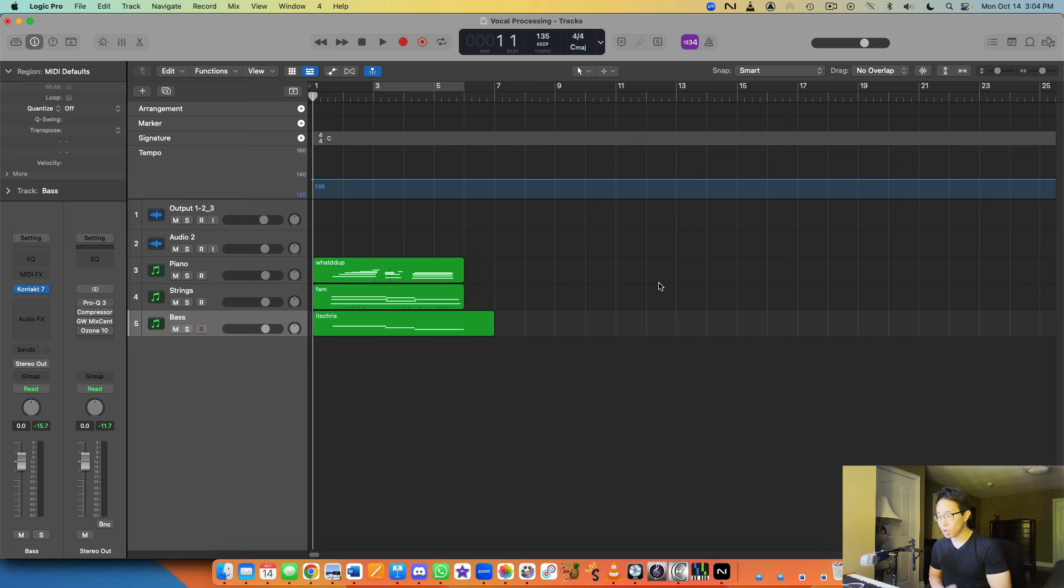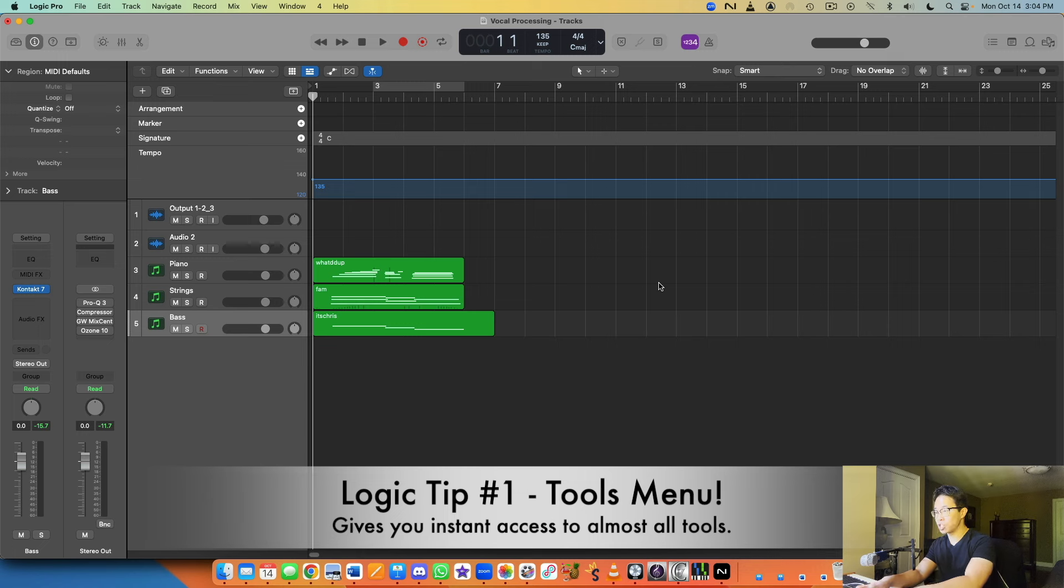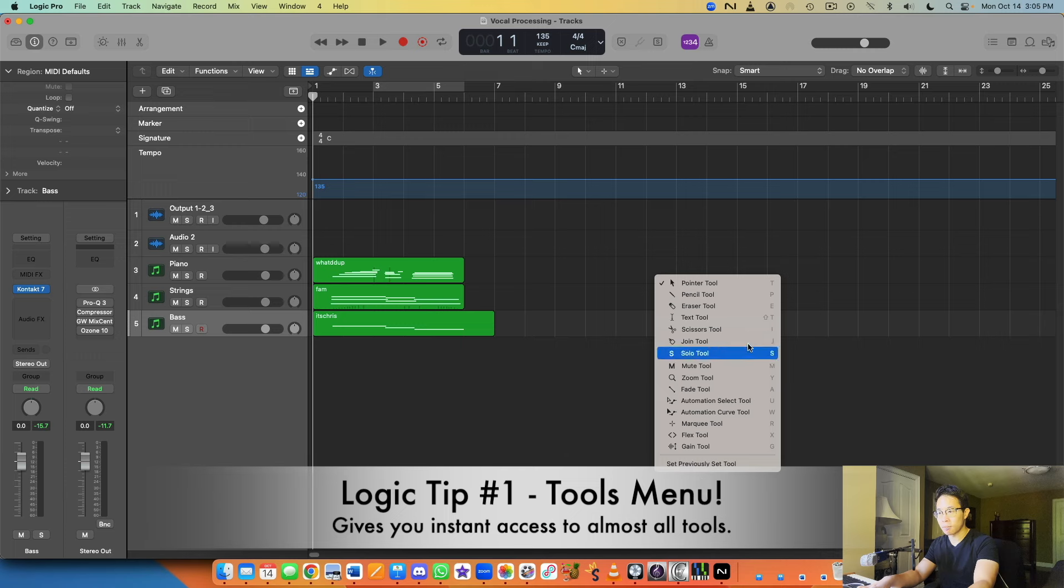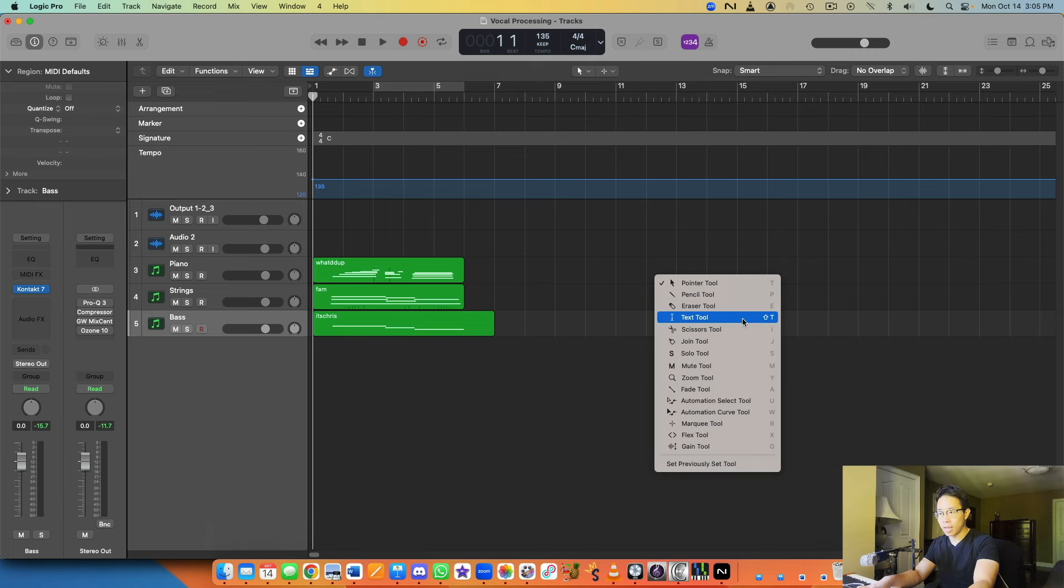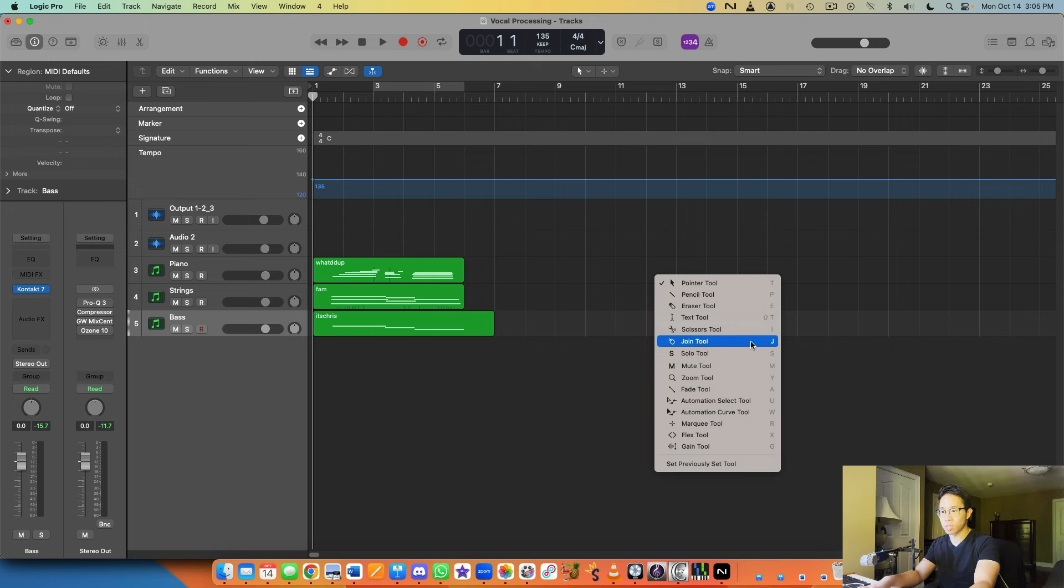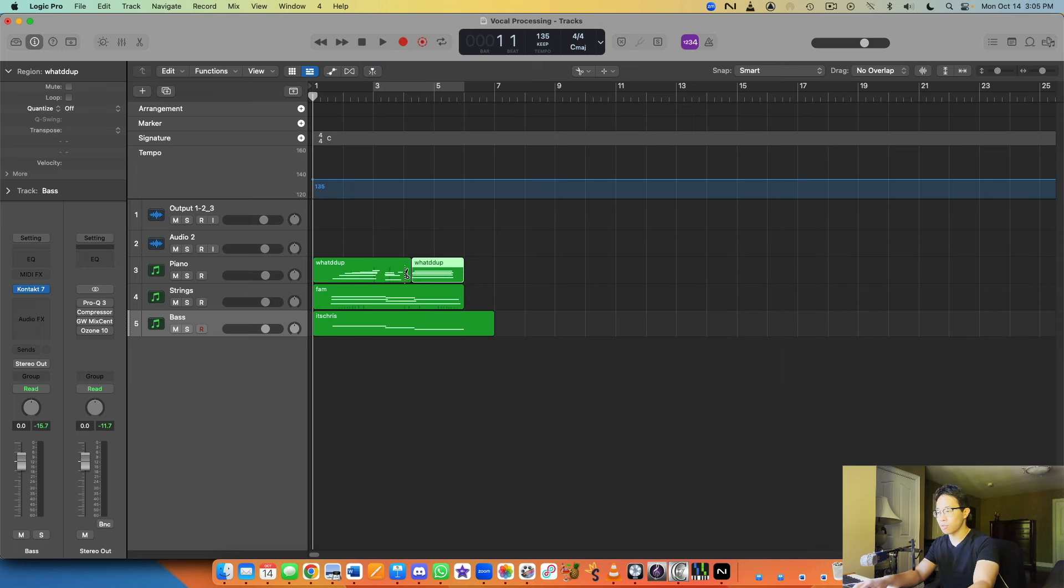The first one I want to share with you is the Tool function, and this is sort of a general workflow tip. When you press T in Logic it brings up this Tools menu and you can really quickly select additional functionality from this Tool menu. The one that I usually go with the most is TI if I want to cut a region. Now when I hover over a region you can see there's a scissor icon that pops up.